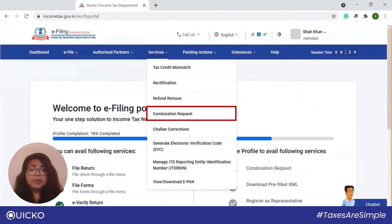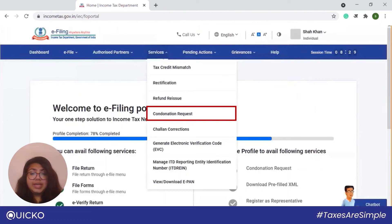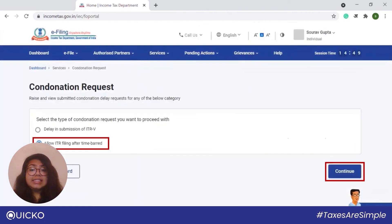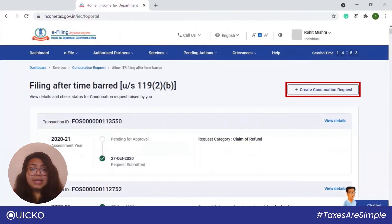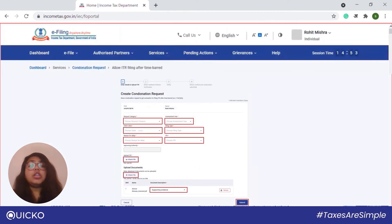First, login again and navigate to Services, then click on Condonation Request. This time select the 'Allow ITR Filing After the Time Bar' option and click on Continue. Next, click on Create Condonation Request, then enter all the relevant details, upload the required documents, and click on Submit.